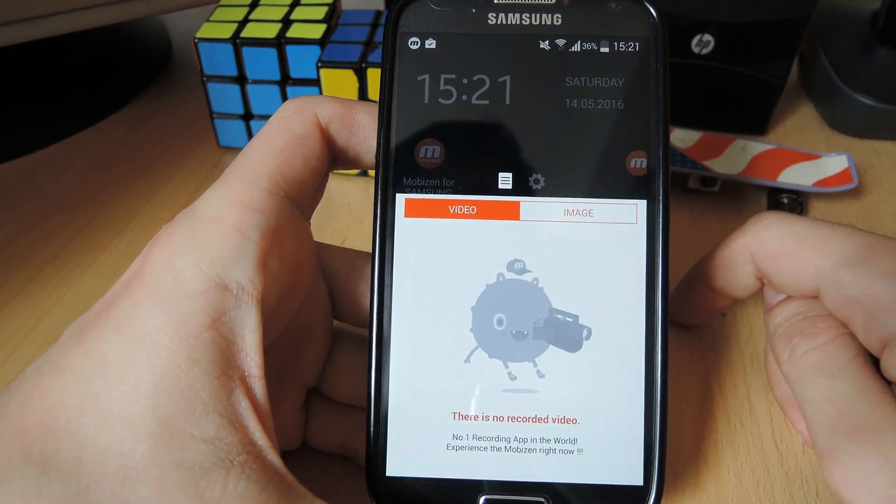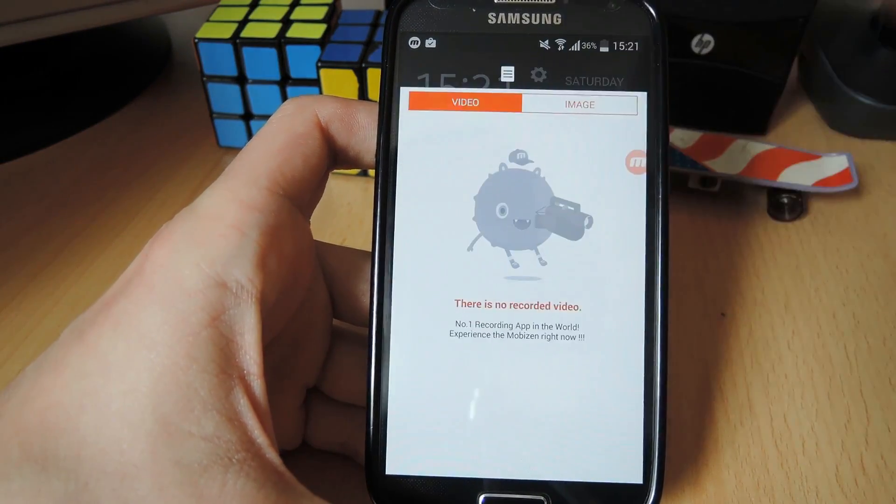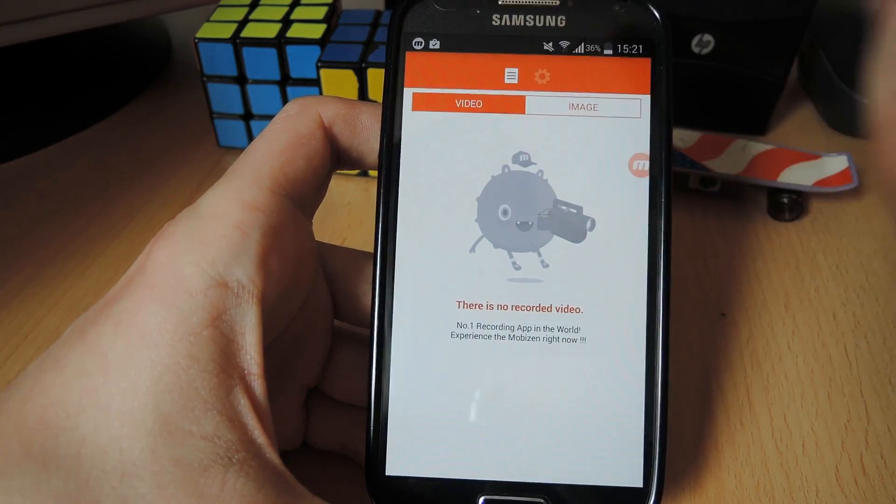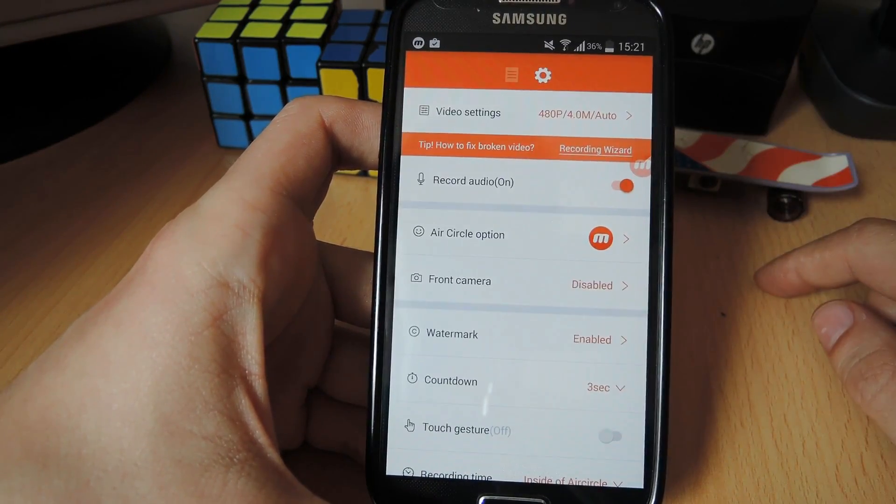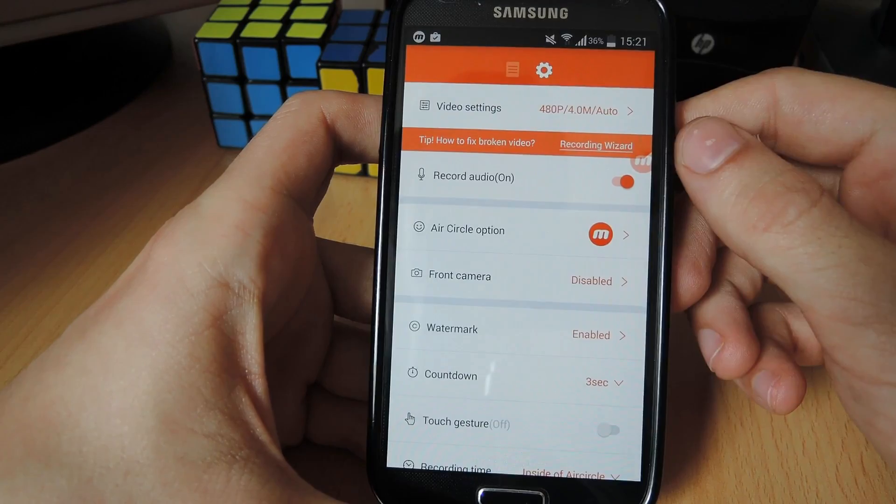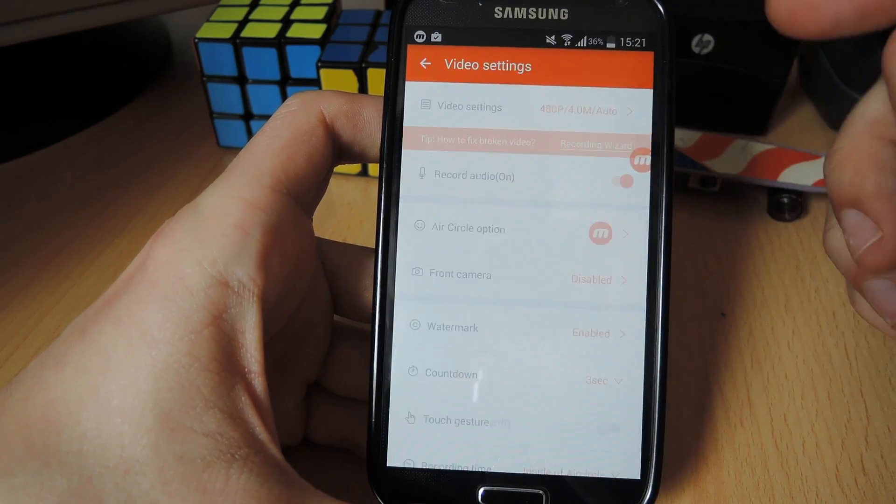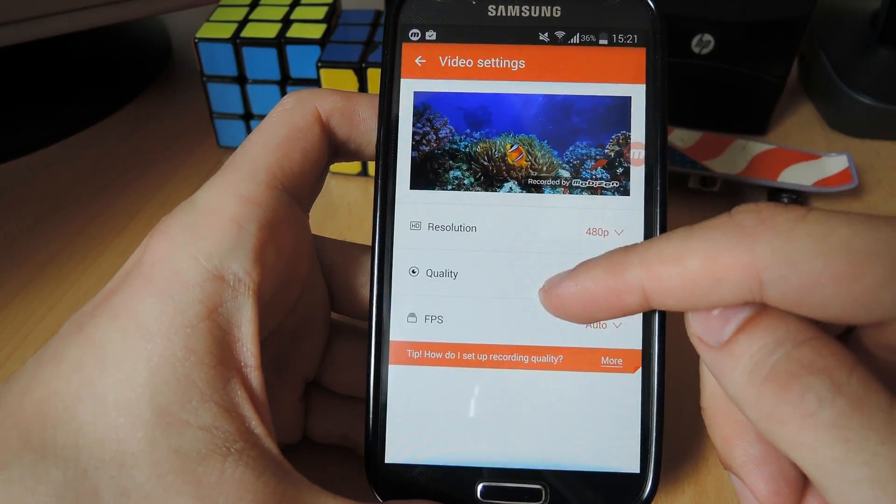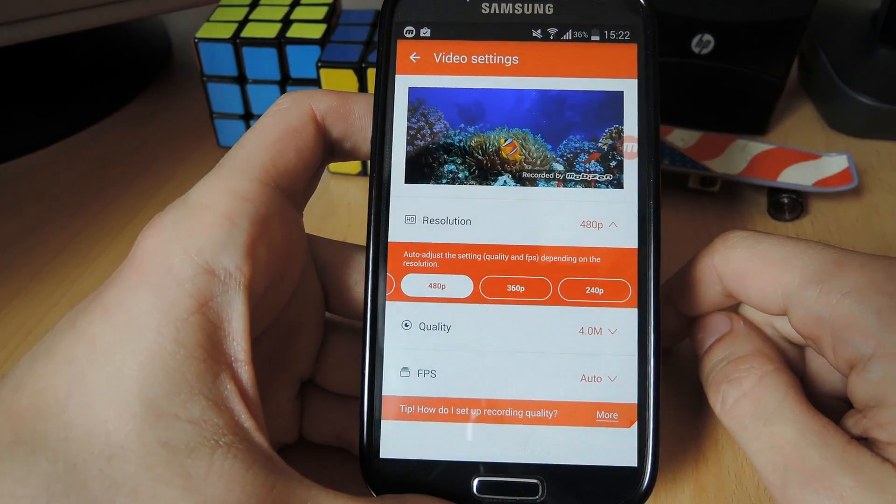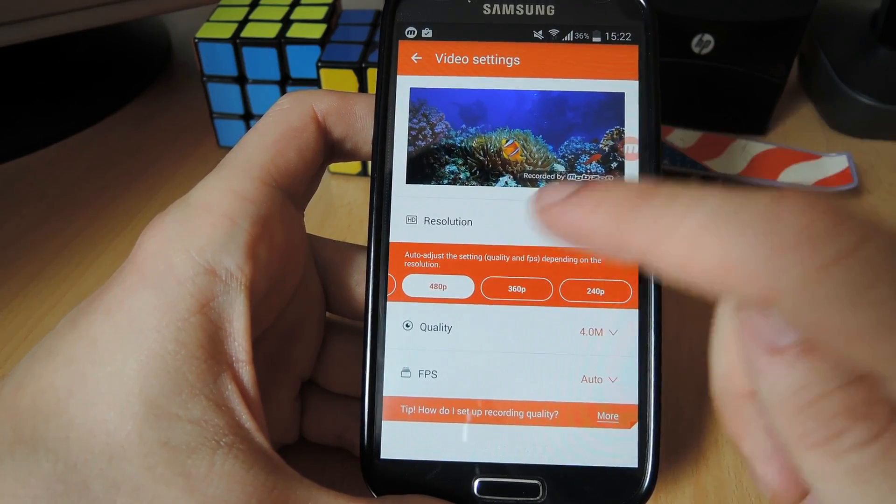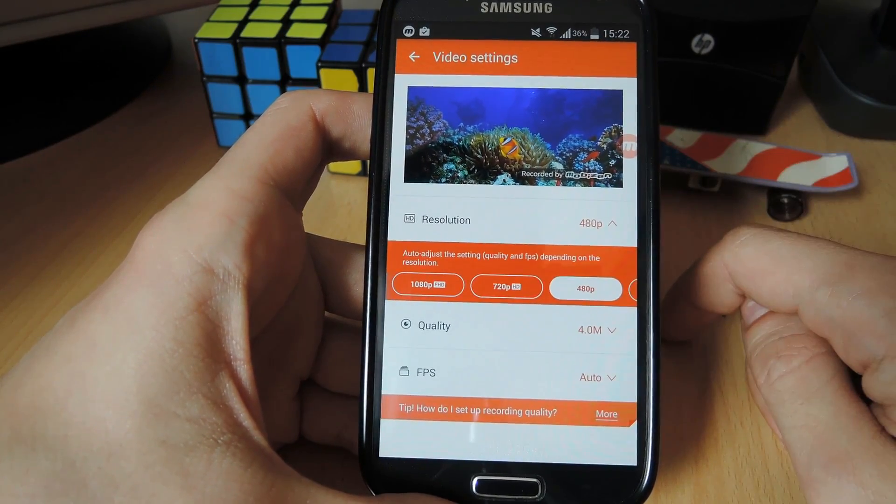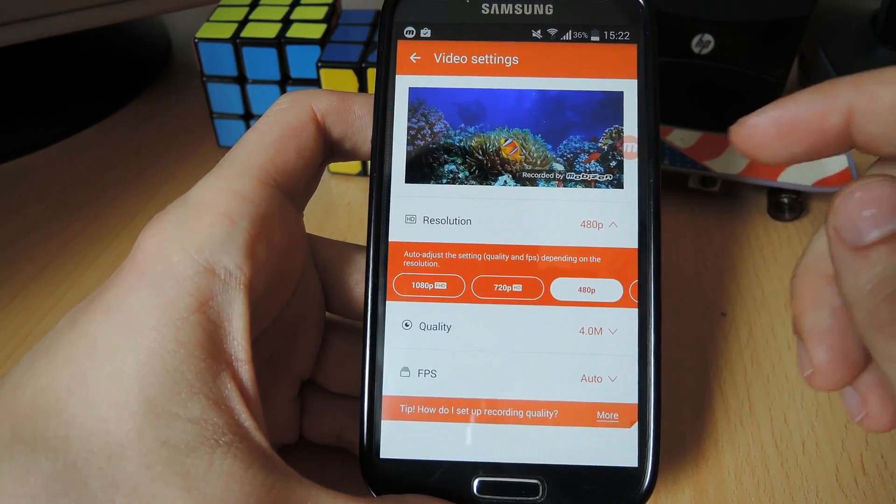Video settings are enabled, so we're gonna just push this up and then we're gonna tap on the little gear icon in order to open up the settings. First off, we want to go through the video settings. If we tap here, then we can see that we can set the resolution, and the quality ranges all the way from 240p up to 1080p full HD.